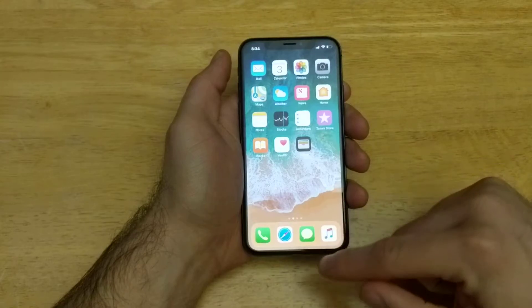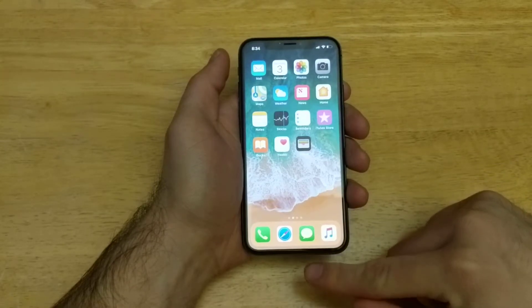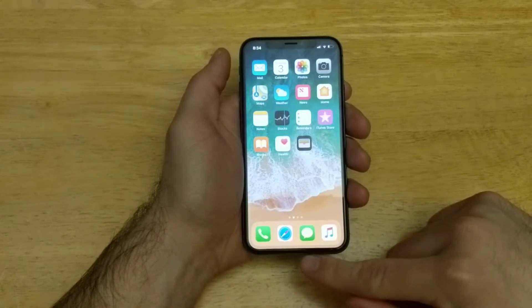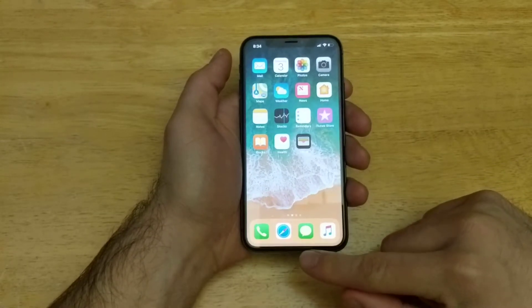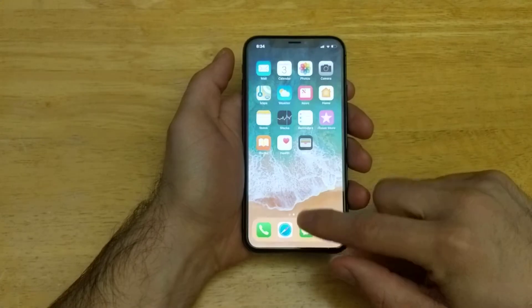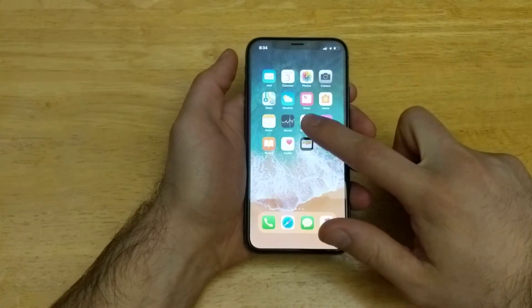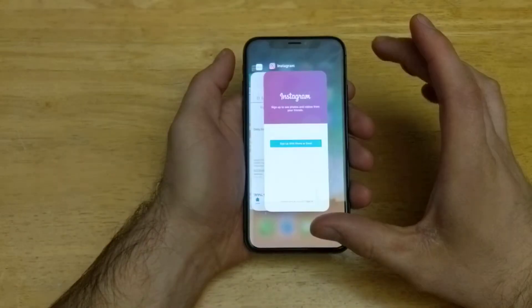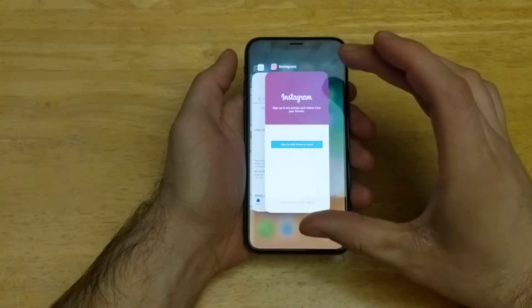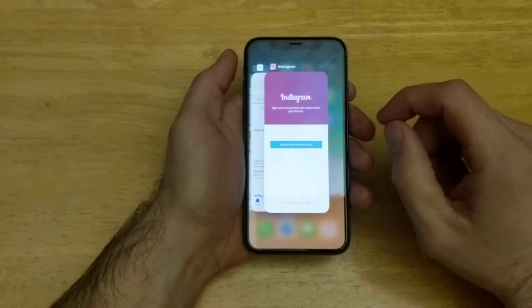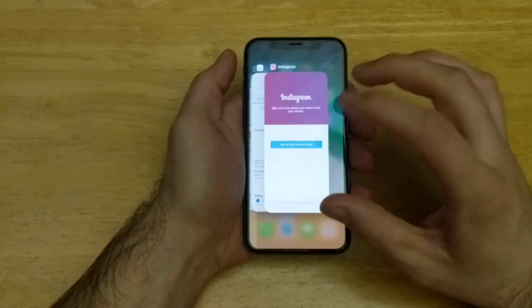What you're going to want to do — the way that I do it — is start off the edge of the screen itself, and then just slide up. If you slide up and hold it, you guys can see that the screen did kind of zoom out, so to speak, a little bit.